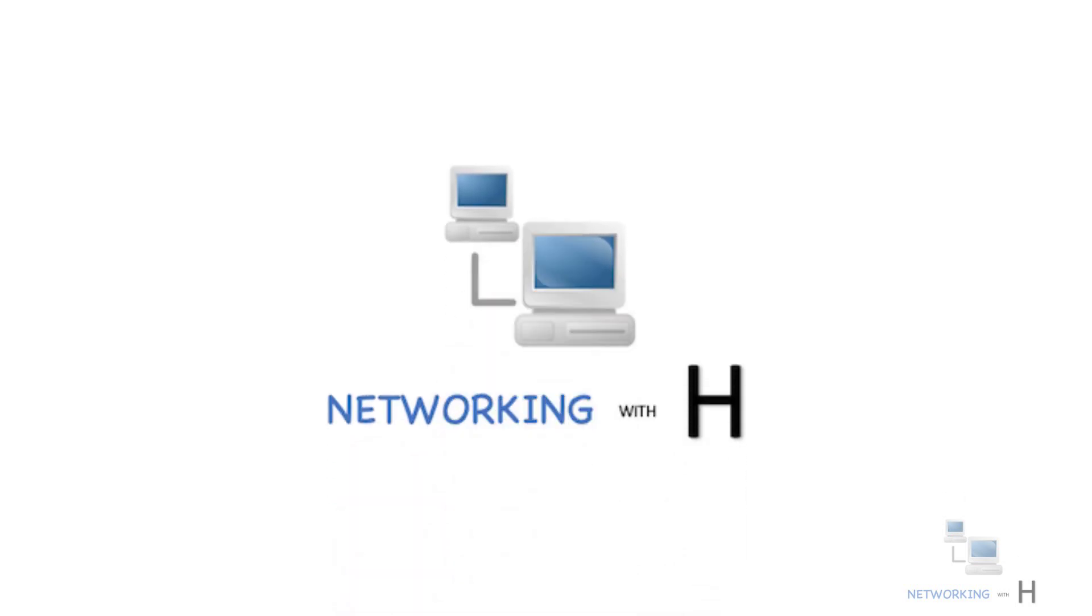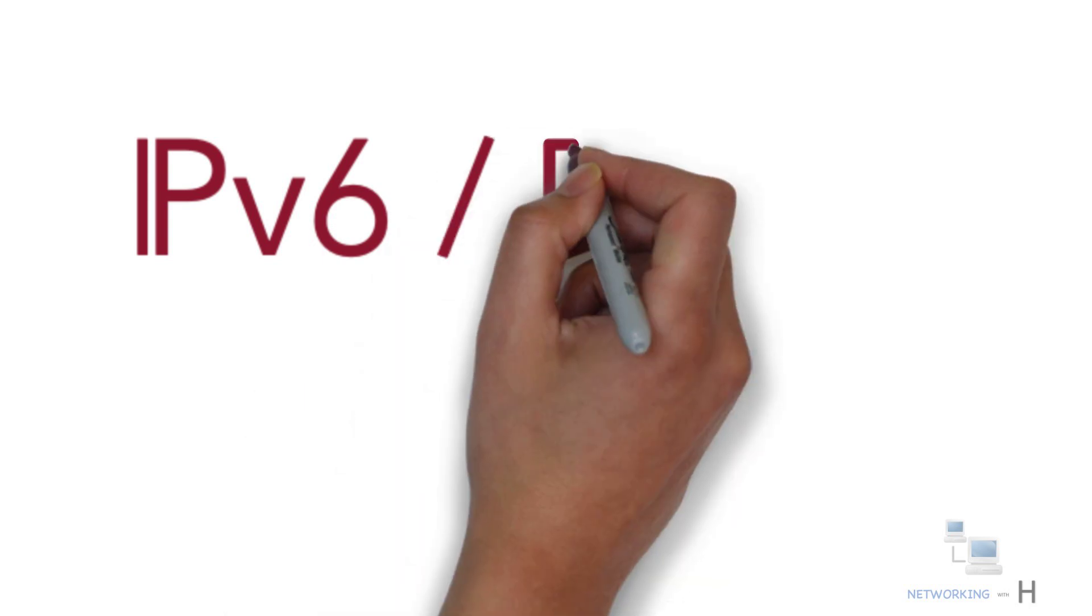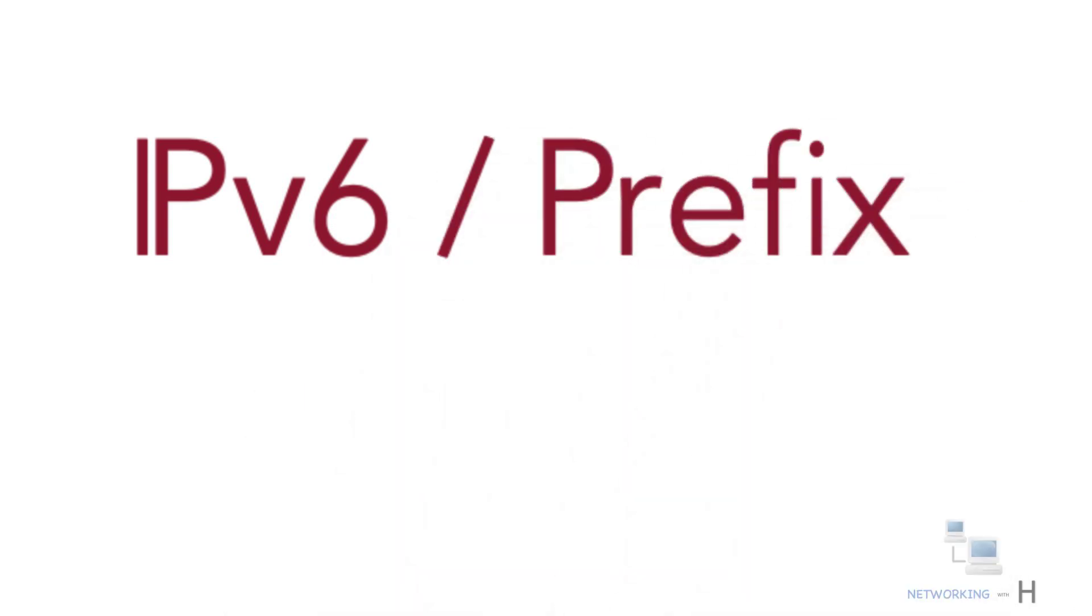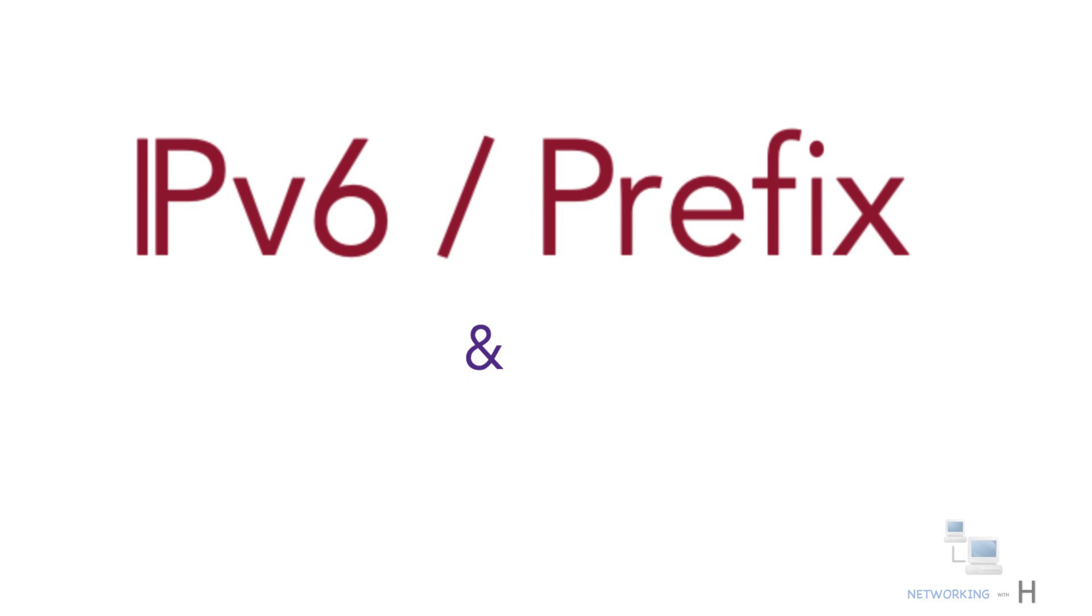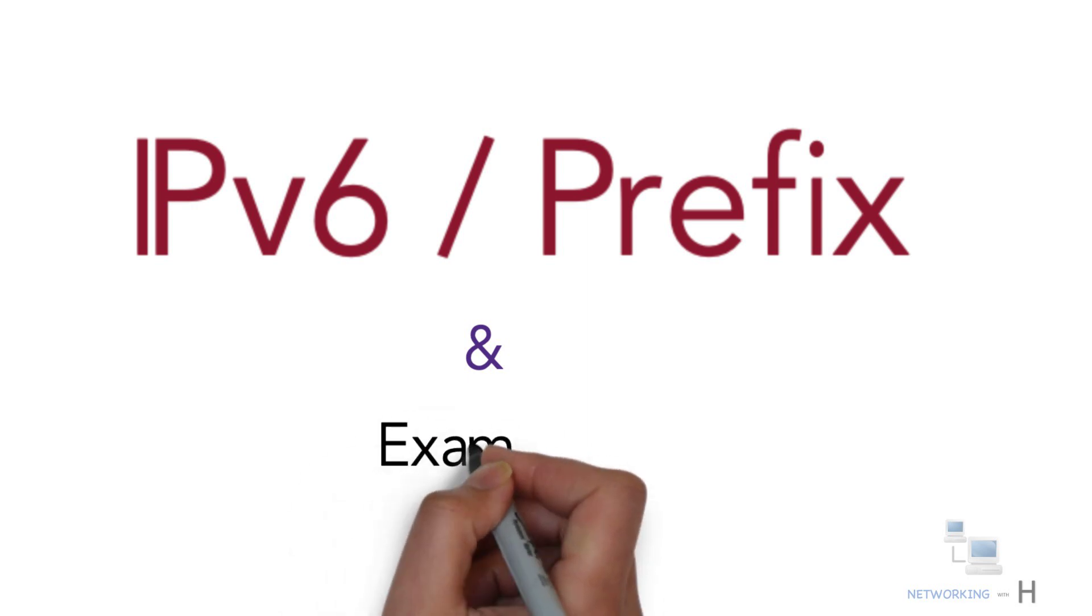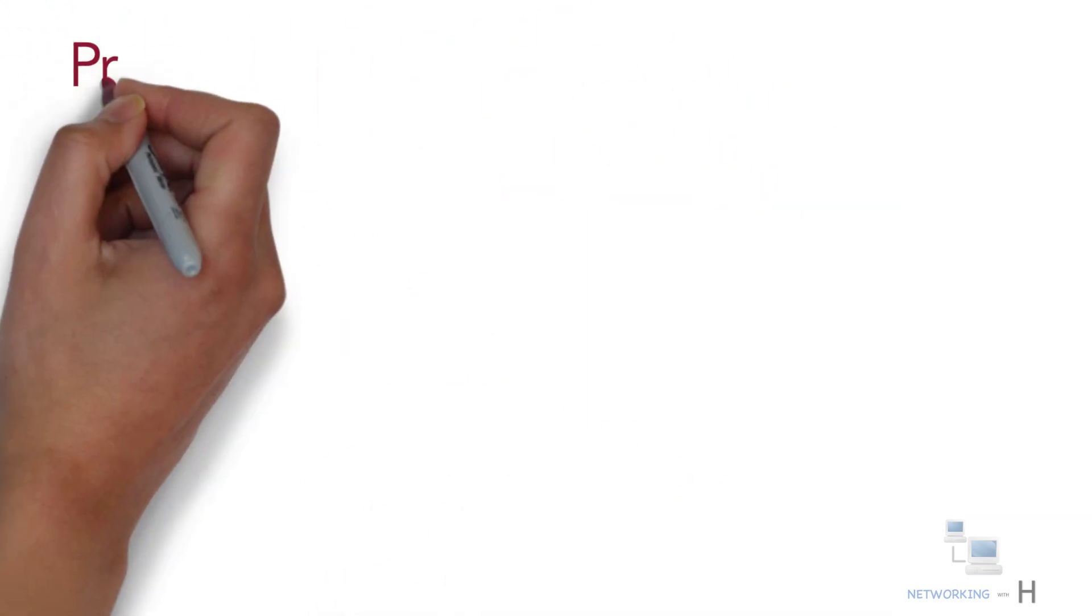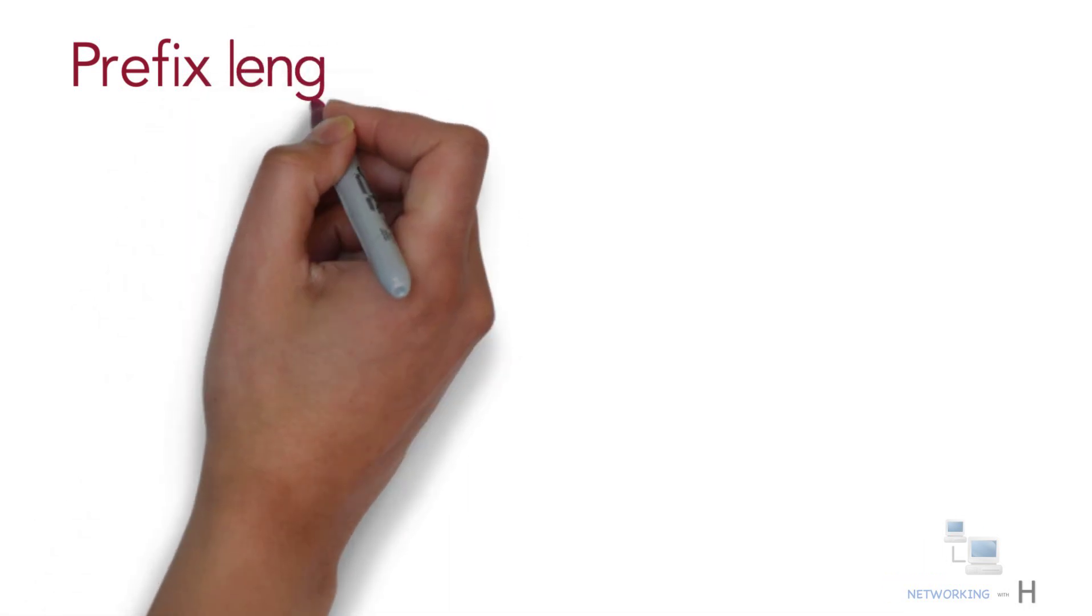Hello and welcome to my channel, Networking with Edge. In this session of CCNA series, I'll discuss IPv6 prefix and how to calculate the same using some examples.